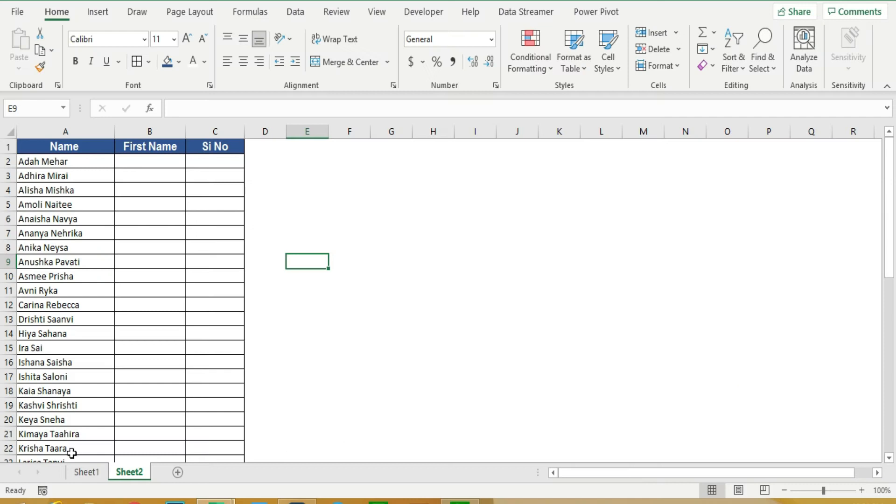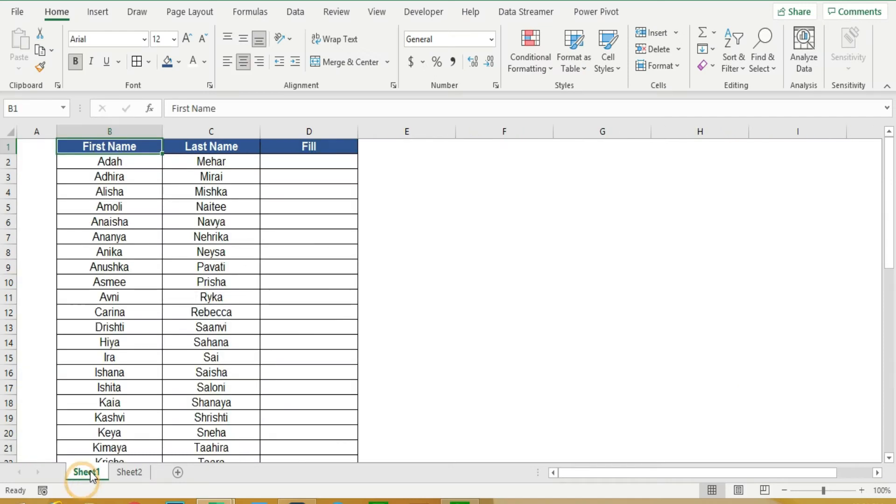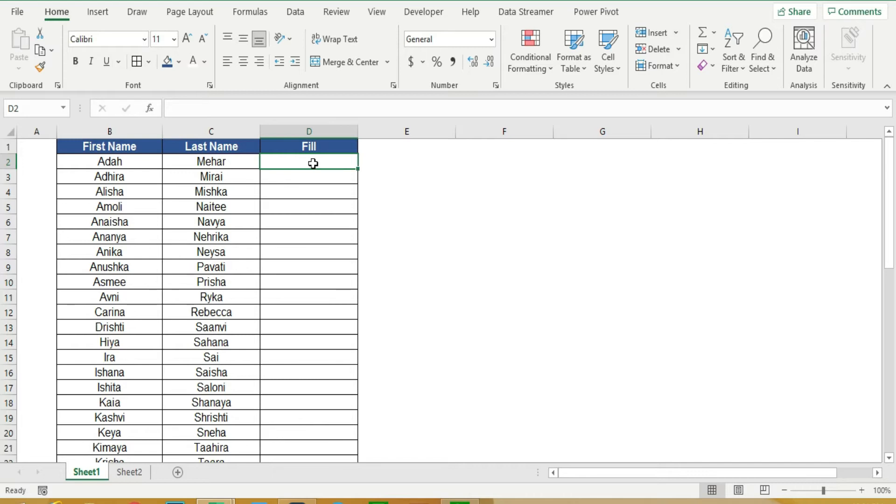Now in this data, first name and last name is called. I am using a cell in the first name and last name. I am typing first name and last name.